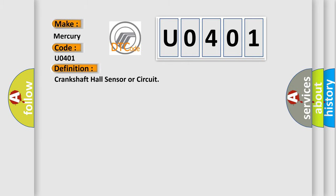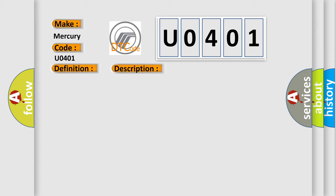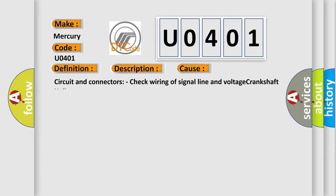The basic definition is: Crankshaft Hall Sensor or Circuit. And now this is a short description of this DTC code: Crankshaft Hall Sensor or Circuit Malfunction. This diagnostic error occurs most often in these cases: Circuit and Connectors - Check Wiring of Signal Line and Voltage Crankshaft Hall Sensor.